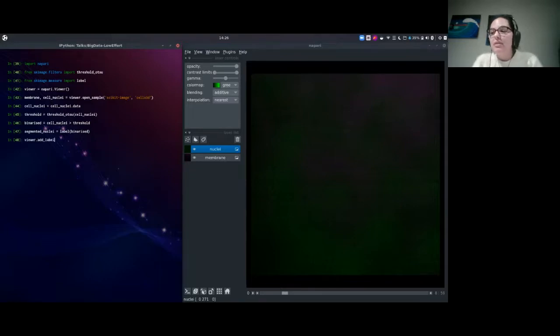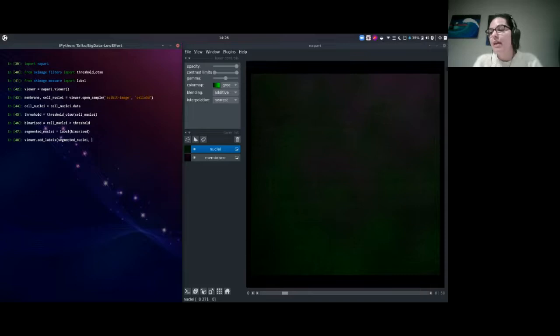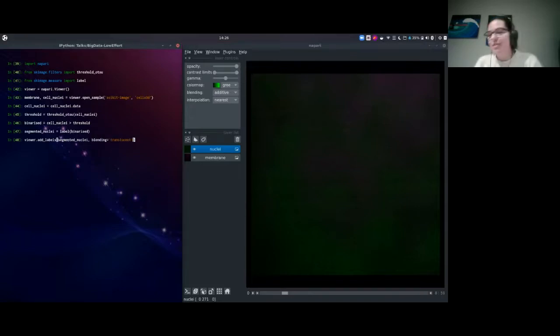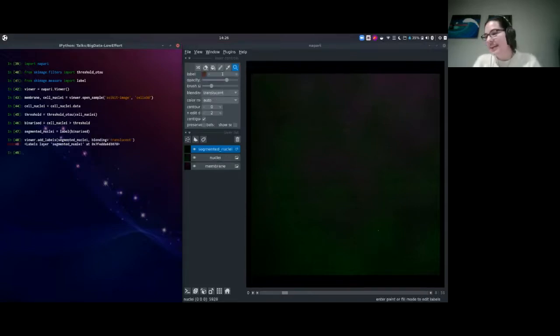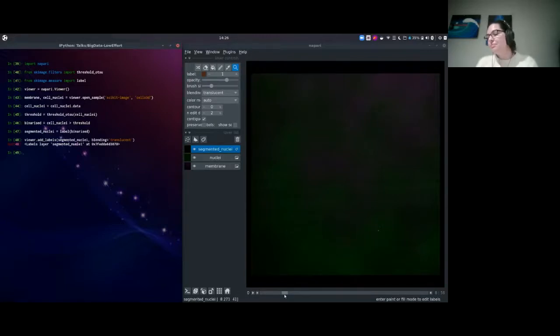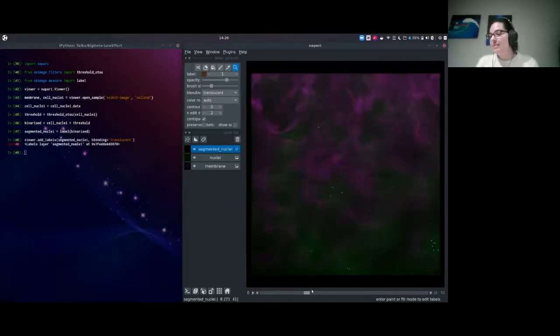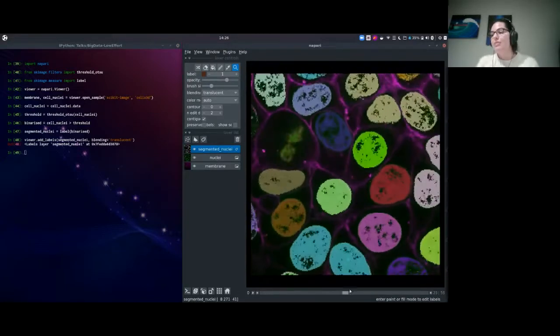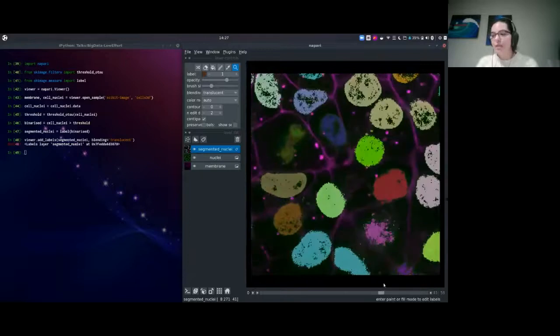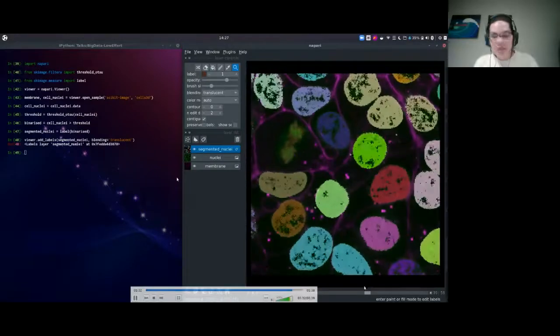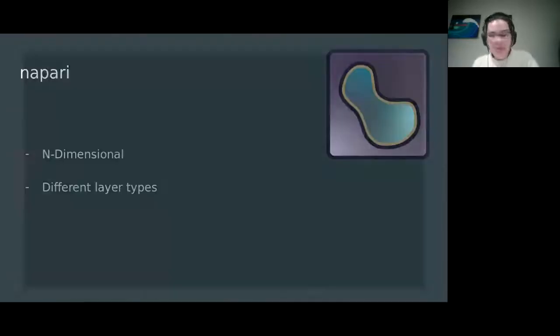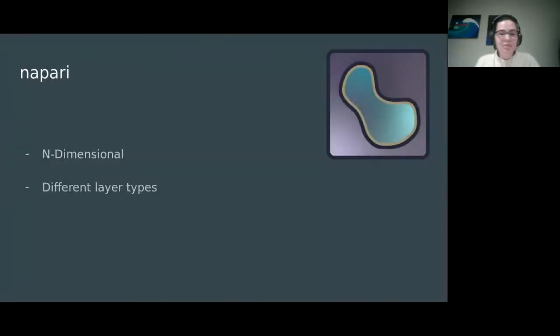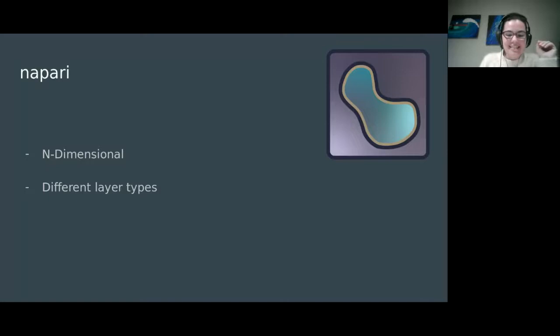When we scroll through, we've got a nice color map and some pretty nuclei that we're going to segment. First step is we run threshold Otsu on the cell nuclei data to get a binarized image, then use the label function on that binarized image to label all the different regions of the nuclei. Once that's done, we simply make a call to add labels on the viewer. We make it translucent so we can see the nuclei underneath. We can scroll through and see the labeled nuclei. It's done pretty well for a quick segmentation example.